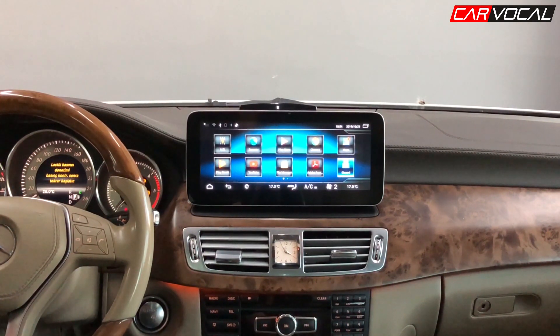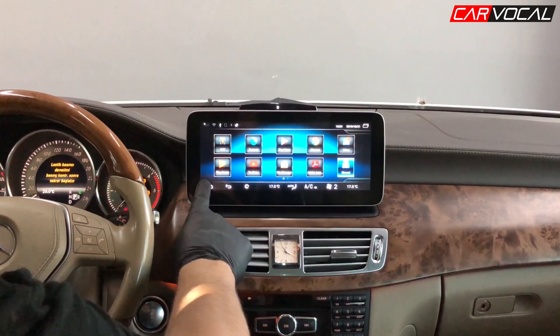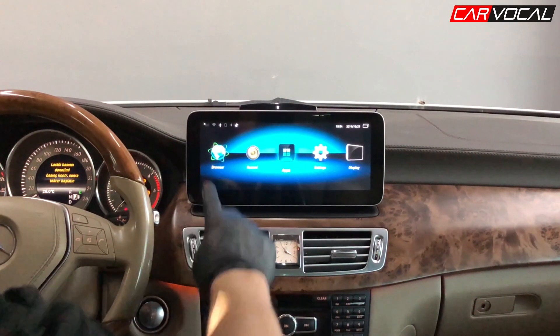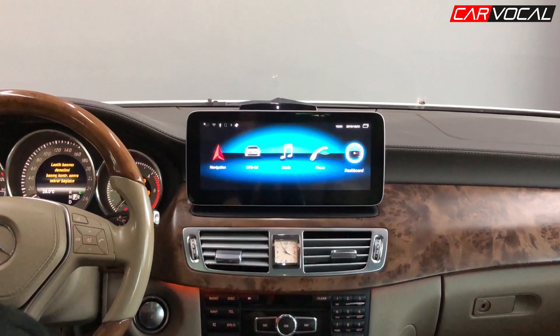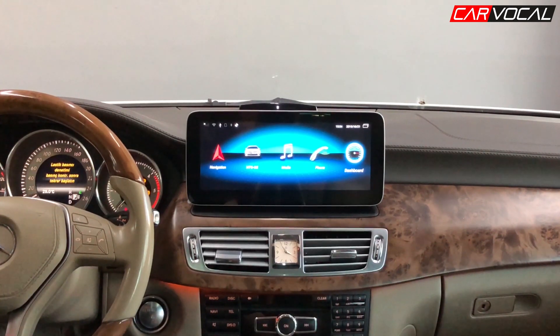Mercedes CLS Android cihazımızla ilgili anlatacaklarımız bu kadar. Bir başka tanıtım videosunda görüşmek üzere. Kendinize iyi bakın, hoşçakalın.